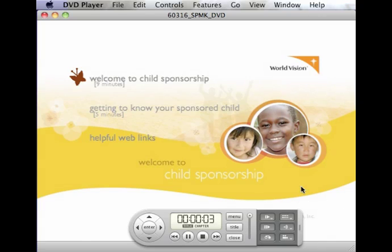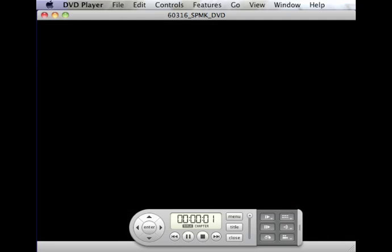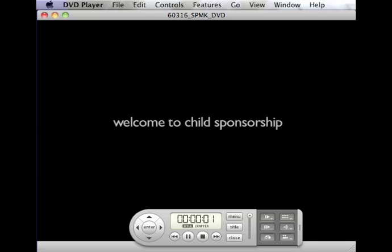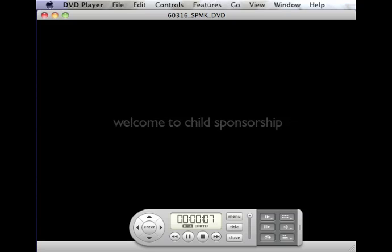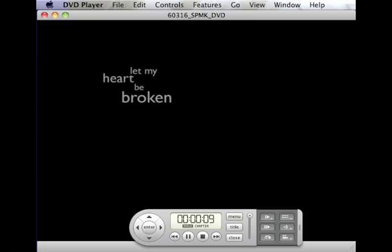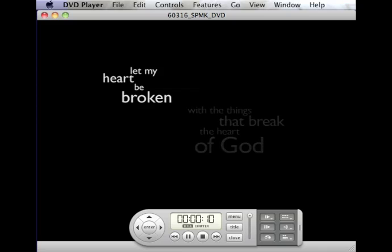This is from a World Vision DVD that we received because we support a child. I would strongly recommend that if you'd like to support needy children, please visit worldvision.com. I hope you've enjoyed this short podcast. Thank you.